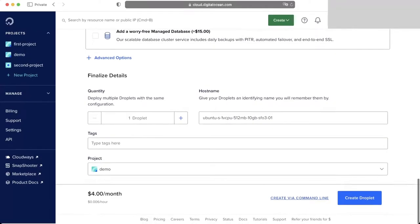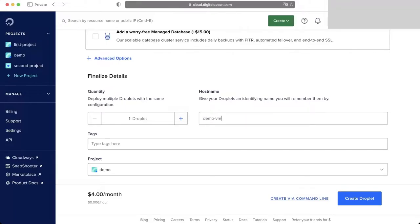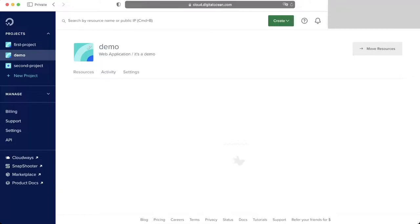Lastly, finalize the details. We're going to deploy with just one droplet and we can give it a hostname — any name you want. I'll say 'demo-vm'. And then click 'Create Droplet'.